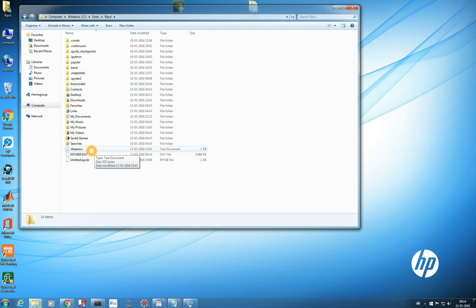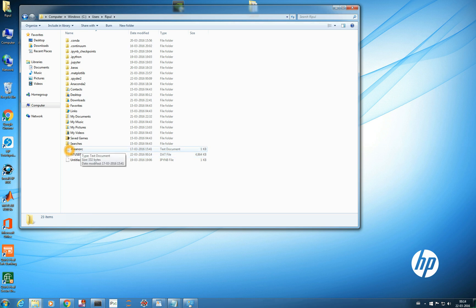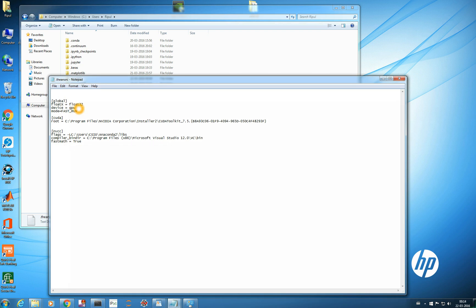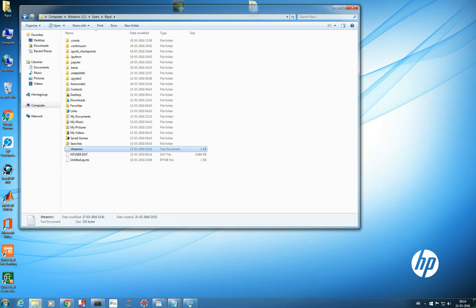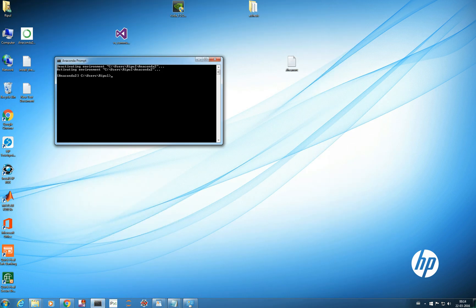You need to place your .theanorc file in that home directory, which I have already done. Be very careful about this. Once placed, you have configured it. Now, just by changing 'GPU' to 'CPU' in this file, you can make your Keras or Theano CNN architecture run on GPU or CPU — just by changing that one line. It's very flexible and simple; that's why I'm using Theano.